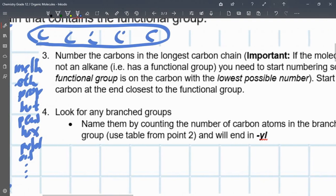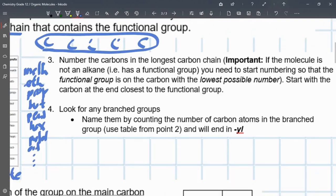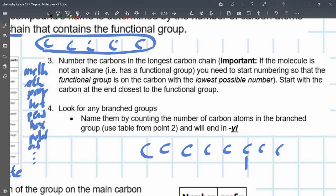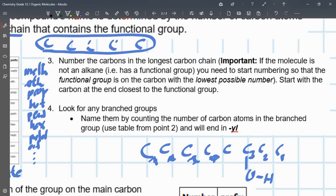Number three: number the carbons in the longest carbon chain so that the functional group is on the carbon with the lowest possible number. You need to start with the carbon at the end closest to the functional group. So if you have some molecule with an OH group — an alcohol — you don't start numbering from the far end; you start closest to the functional group. So that carbon will be 1, the next 2, and so on.